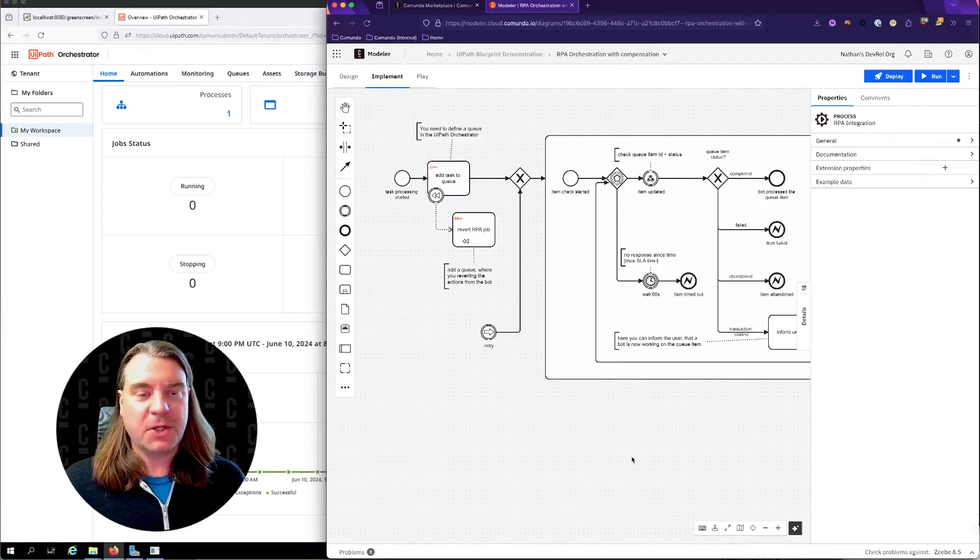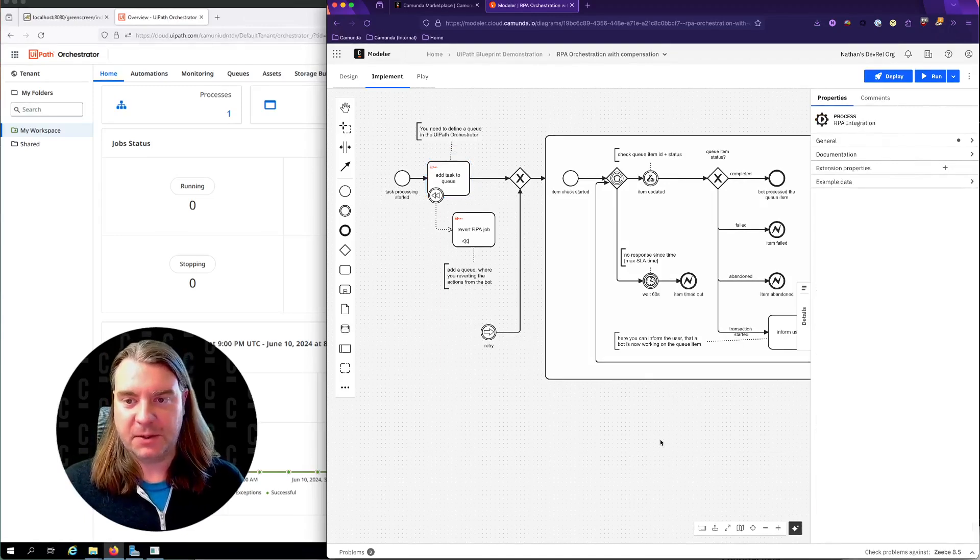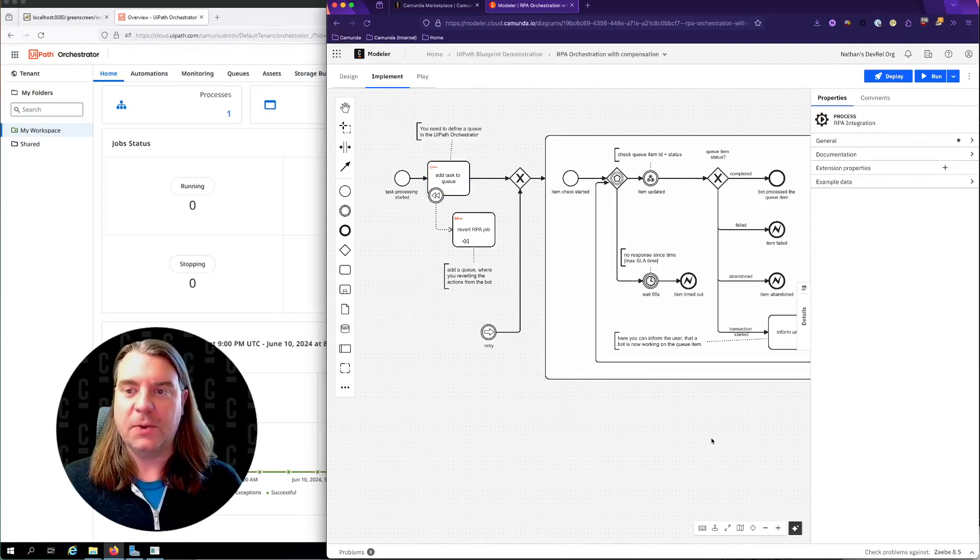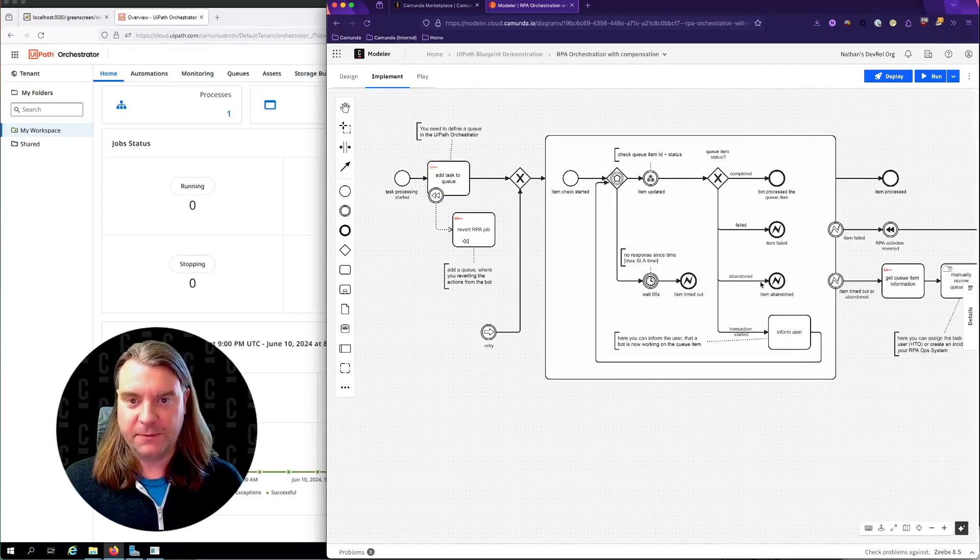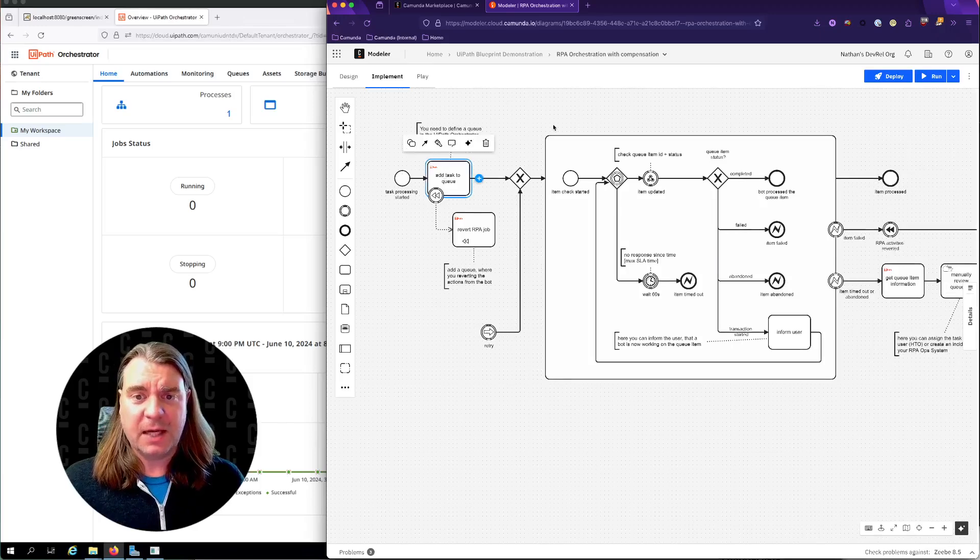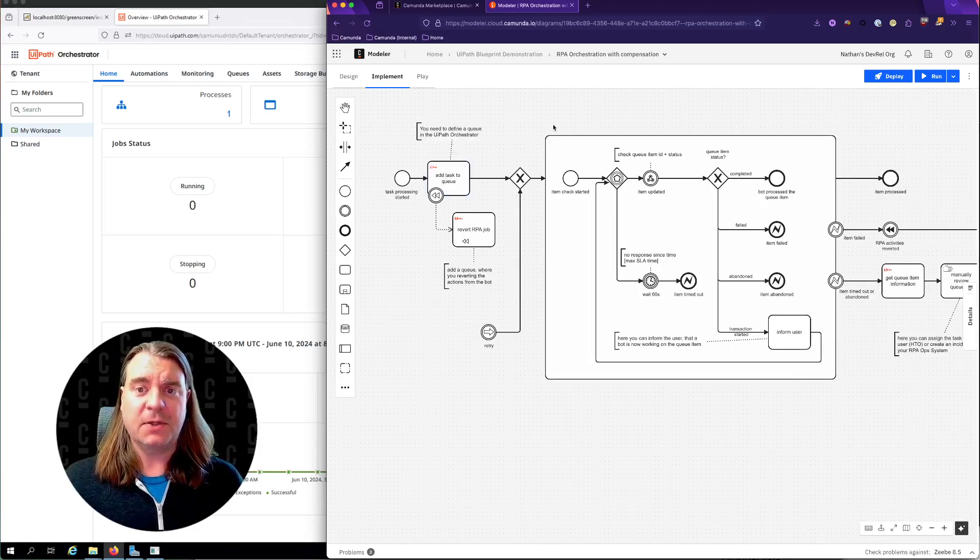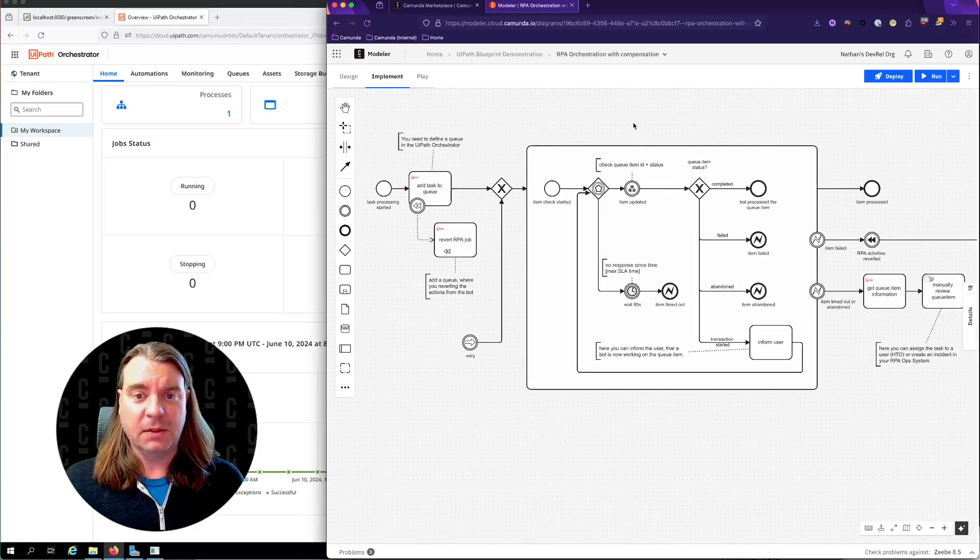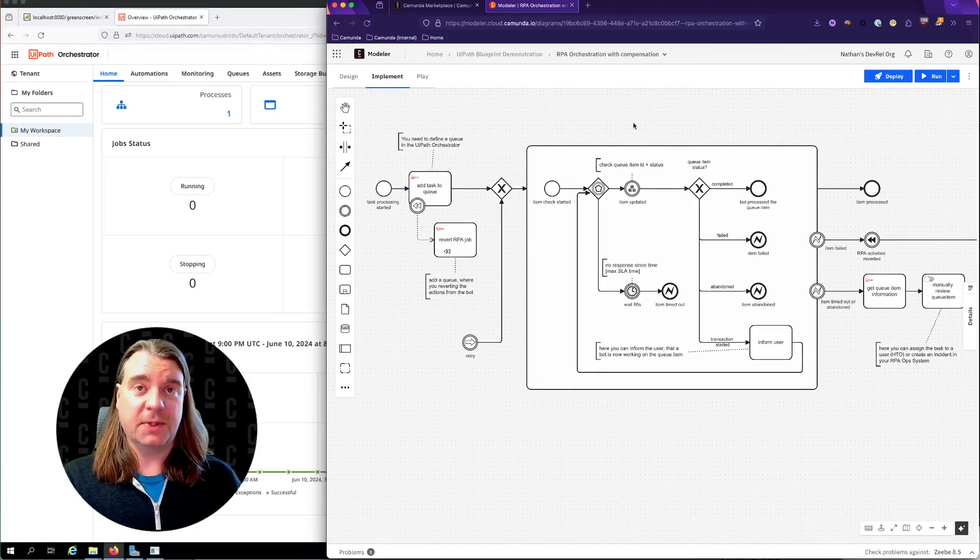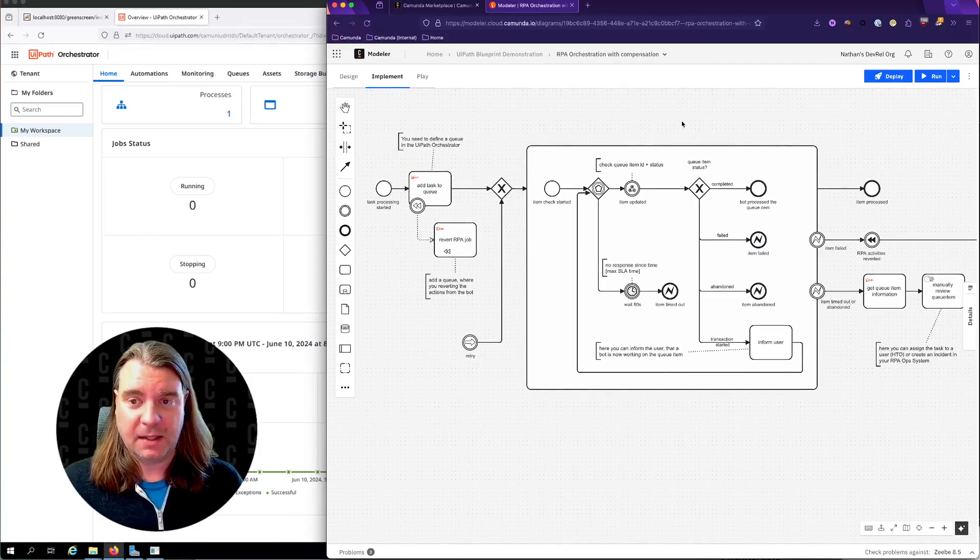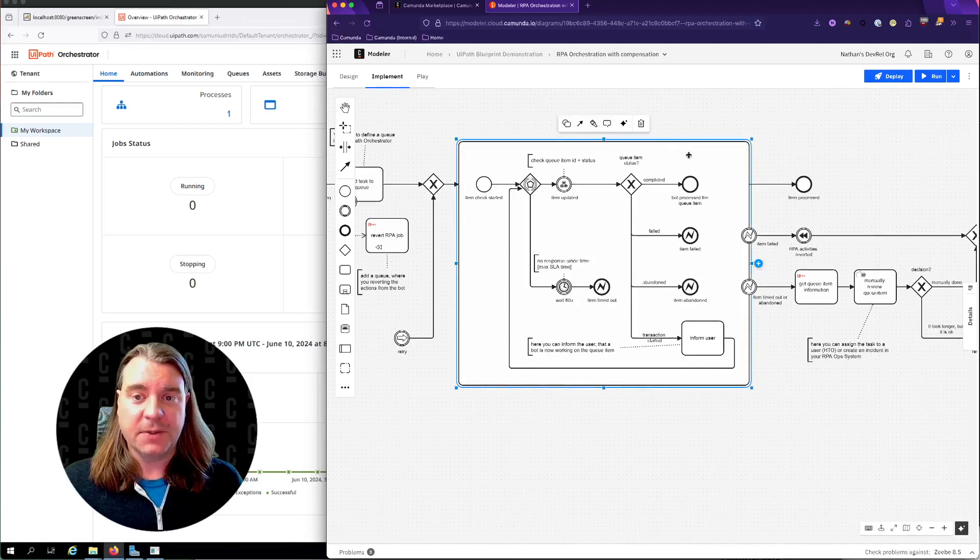So before I show how UiPath is configured, let's take a quick look at the process itself. When the process starts, we add a task to a queue. That item will trigger some sort of event within UiPath, which we will take a look at in a moment.